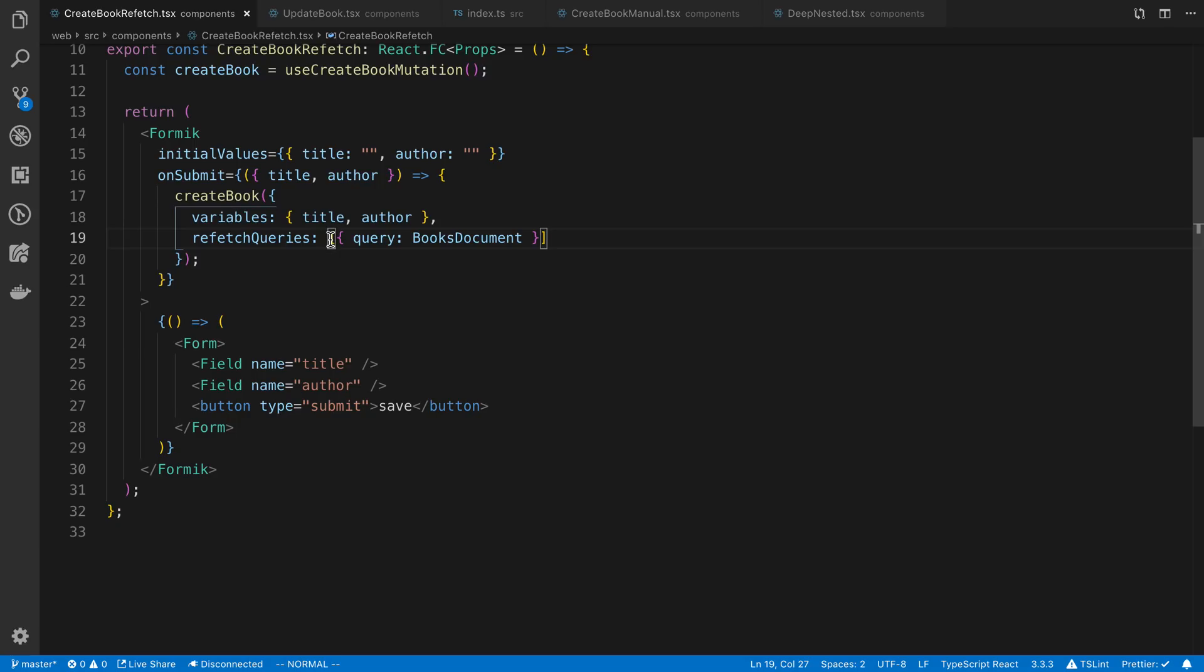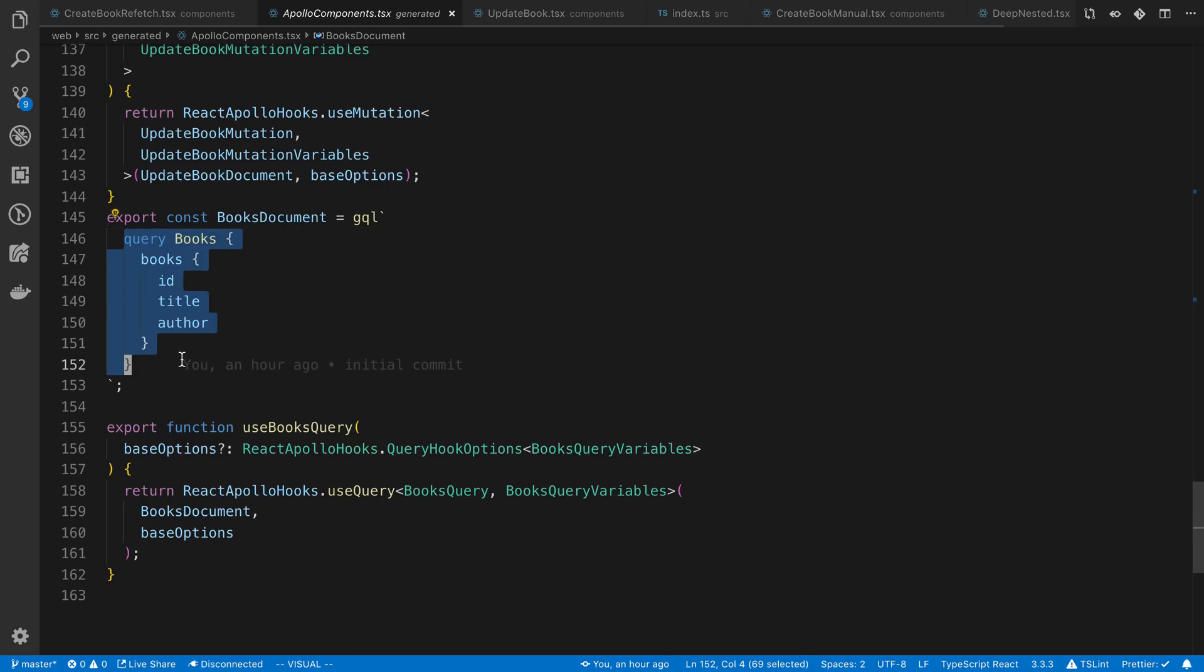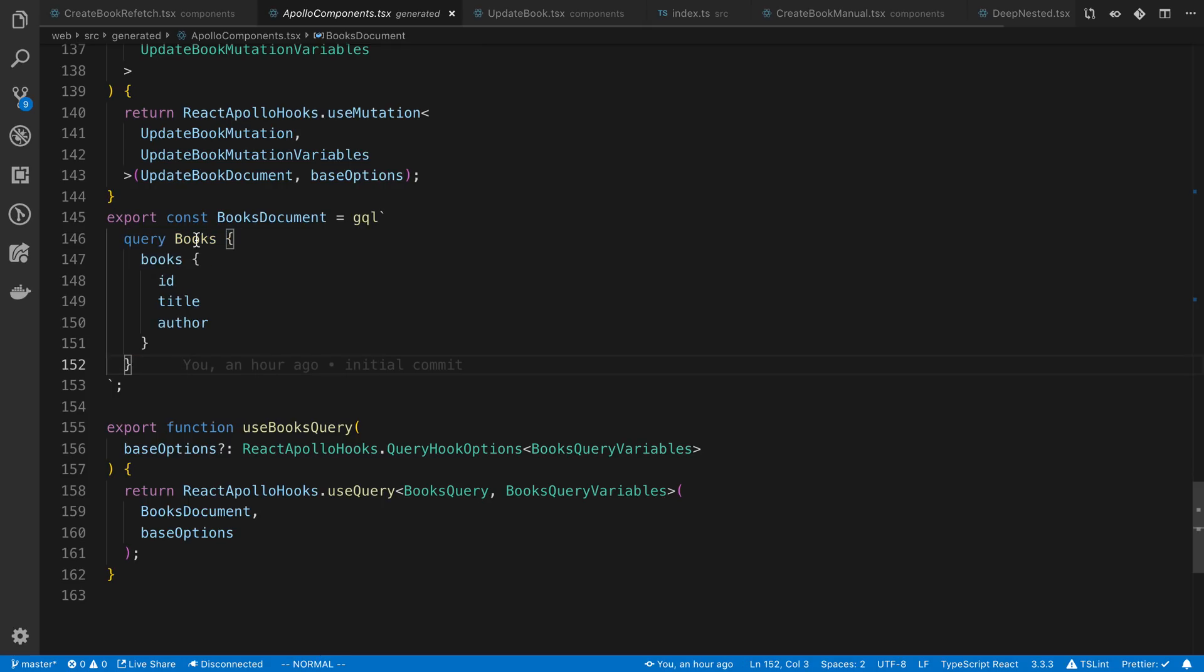There may be multiple queries that are dependent on new books being created, so in that case I might have an array here. You have an array of objects and the objects have a query and you pass that in. This is just the GraphQL document that you want to be refetched. In this case I have a GraphQL query called books.